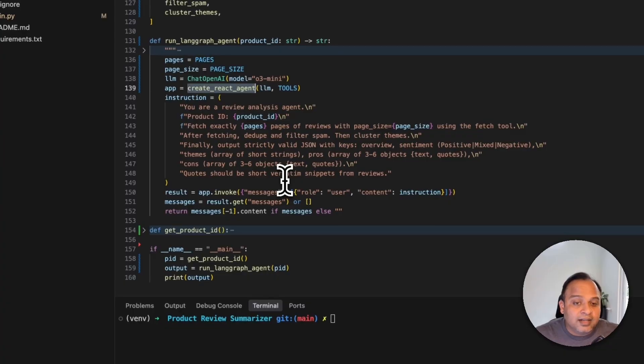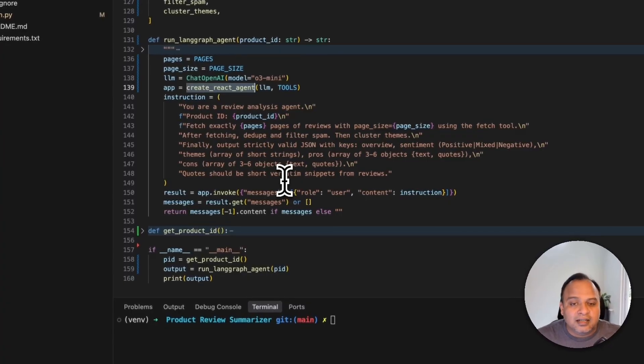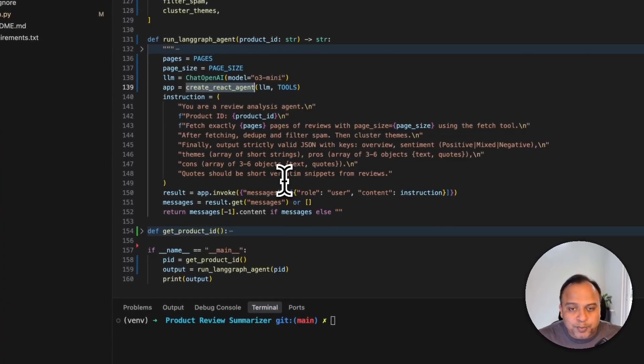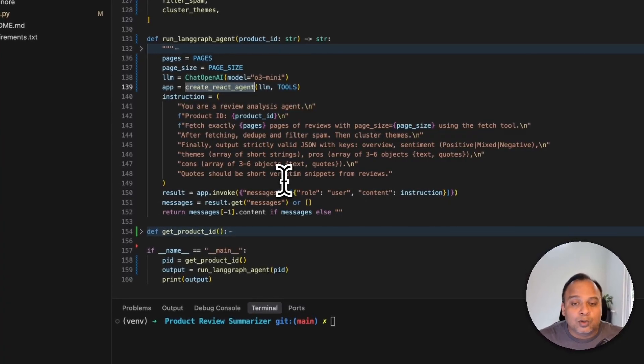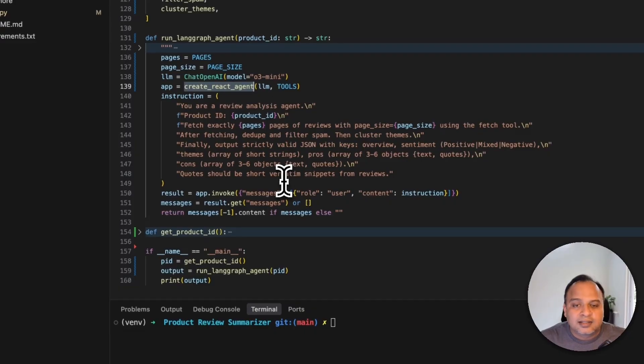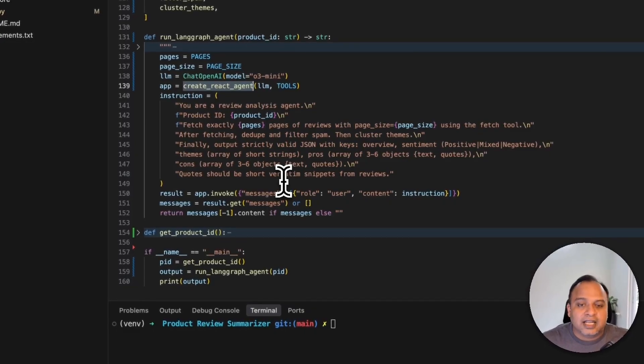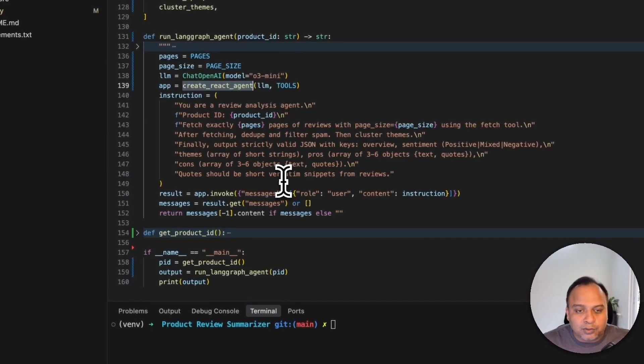And also finally it has to strictly have a valid JSON as a response with overview, sentiment, certain pros and certain cons, everything available to us.